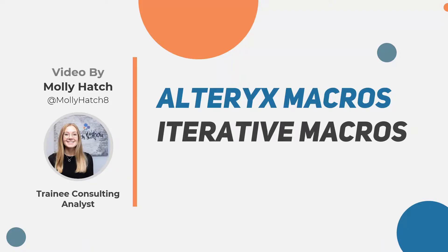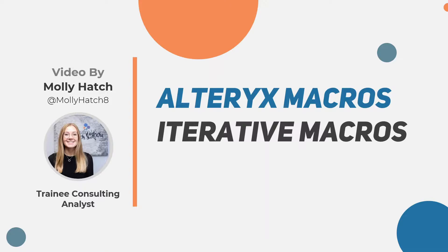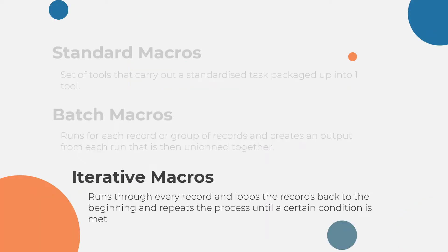Hi, my name's Moni Hatch and I'm part of DataSchool Cohort 18. This is the third video of a mini-series all about building macros in Alteryx. And we'll move on now to iterative macros.